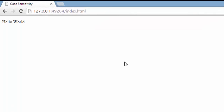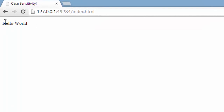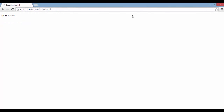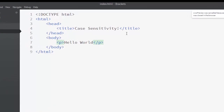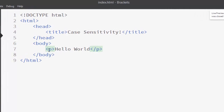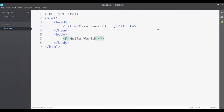As you can see, the 'hello world' paragraph is rendered normally in the page. But what if we type the opening and the closing tag of the paragraph element with uppercase letters? Let's see the results in the browser.